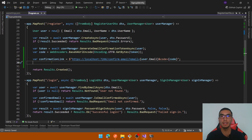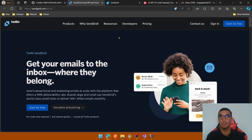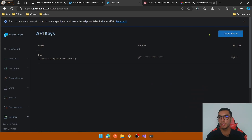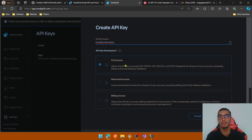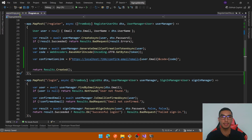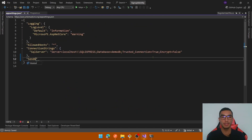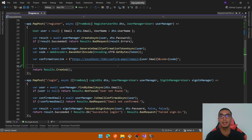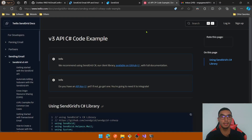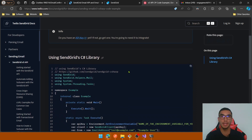Now it's time to send the email — for this demo we'll use SendGrid. You need a SendGrid account; you can create one. In the SendGrid main dashboard go to Settings > API Keys, create a new API key, define the name and full access, and copy the value. Go back to appsettings.json and add a new property called SendGridApiKey. There is also a C# example available showing how to send an email using the SendGrid library — I'll provide all links in the description below.